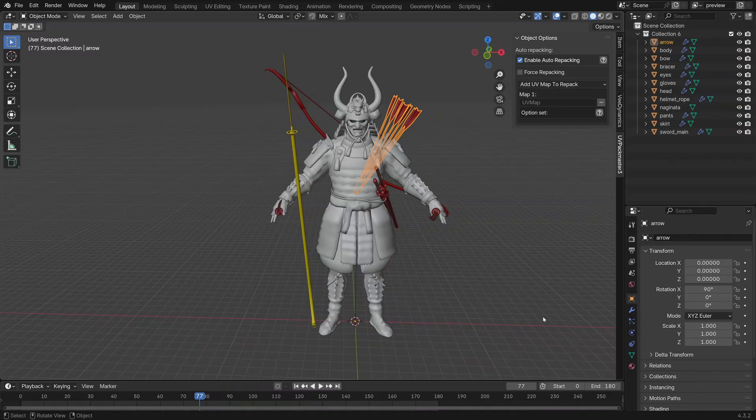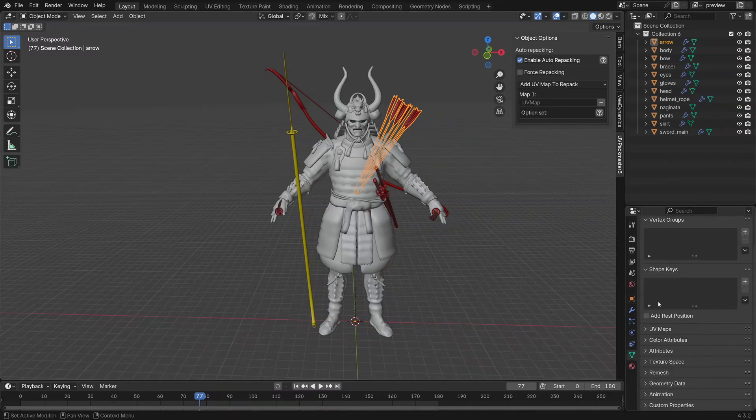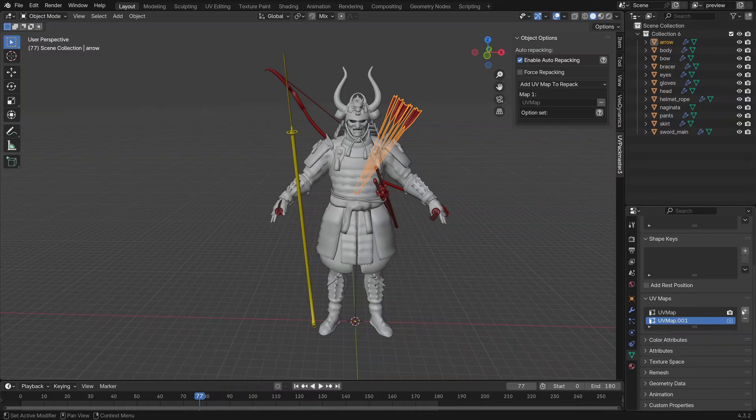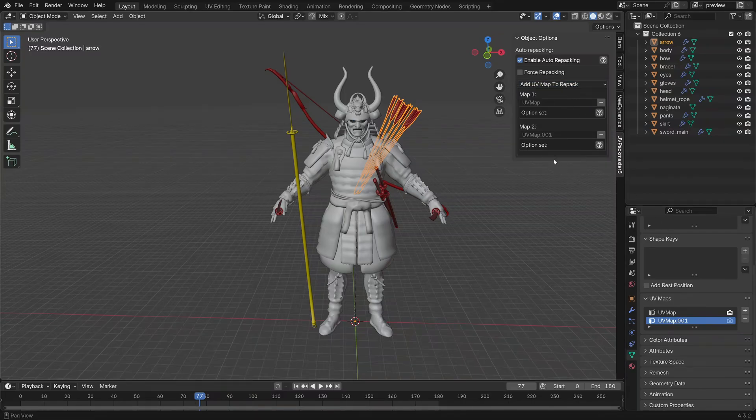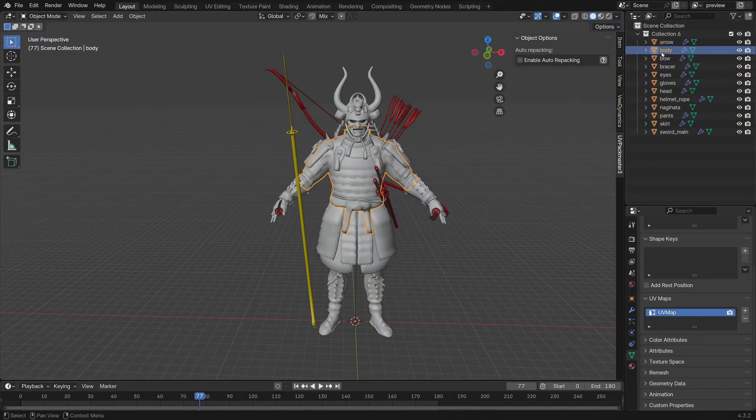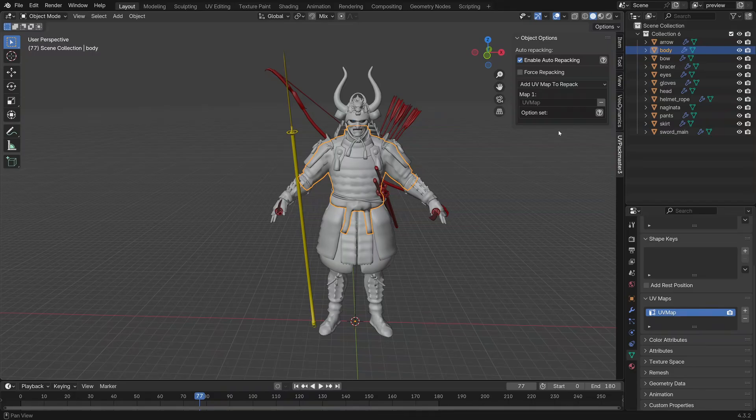Just take note, if we come down into object data you might see that there might be multiple UV maps. Here there's only the one, but if we wanted to add another UV map I can press the plus symbol and then click add UV map to repack. Now obviously auto repacking allows multiple objects, so if I were to click on body, enable auto repacking, add UV map to repack UV map, and now I'm ready to show you the repacking feature in action.